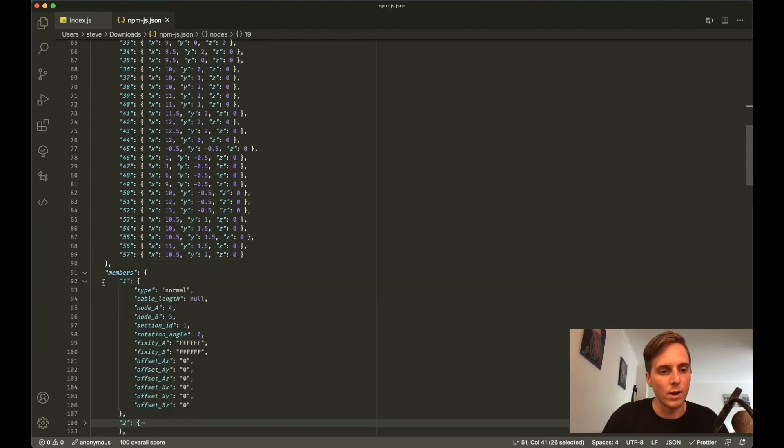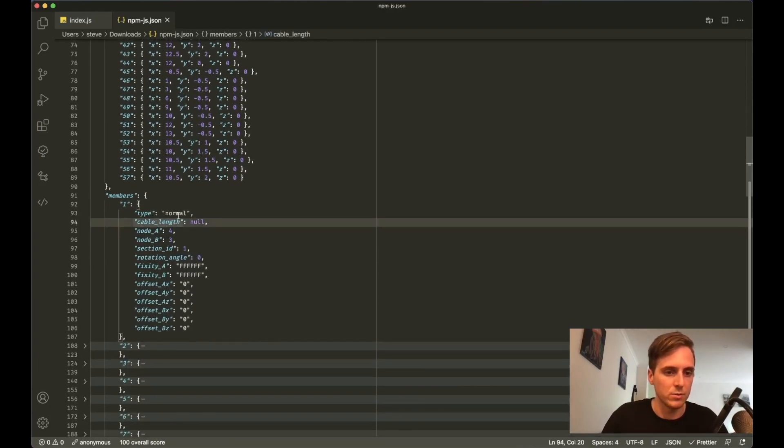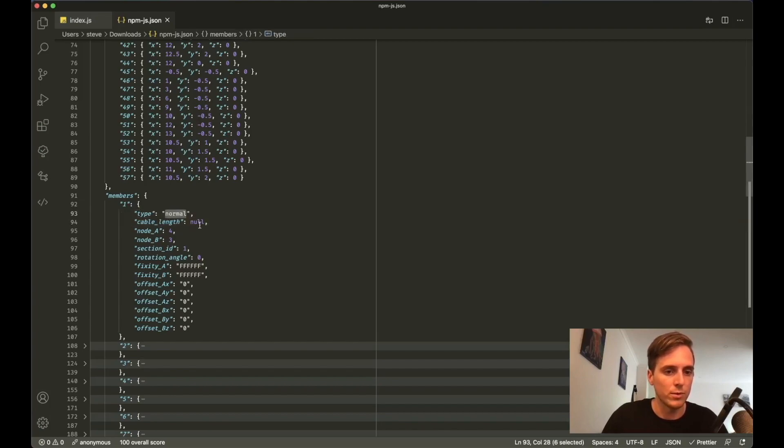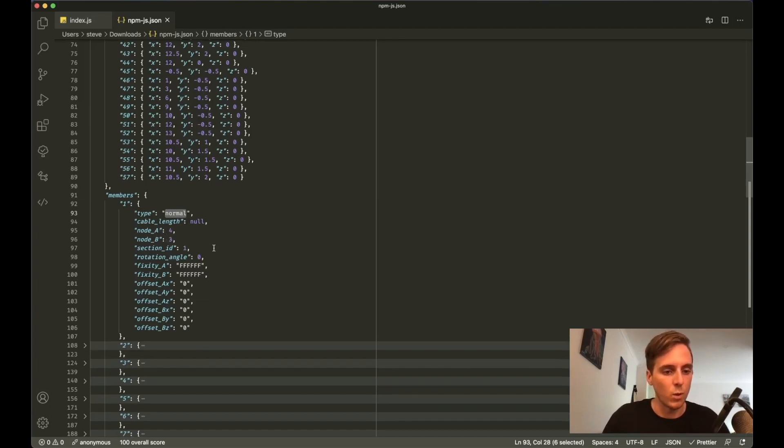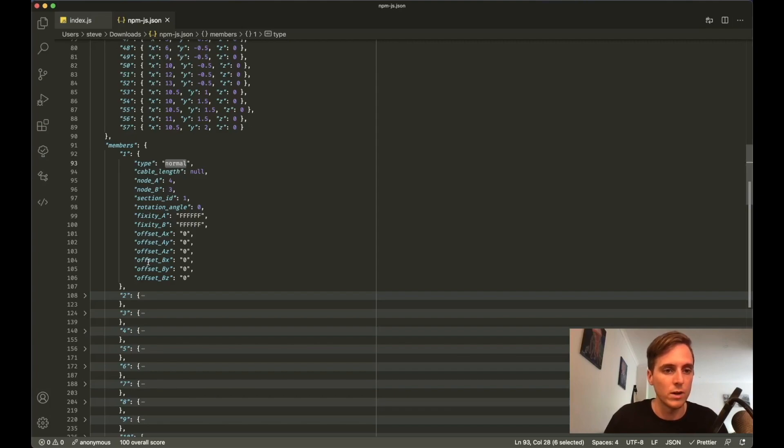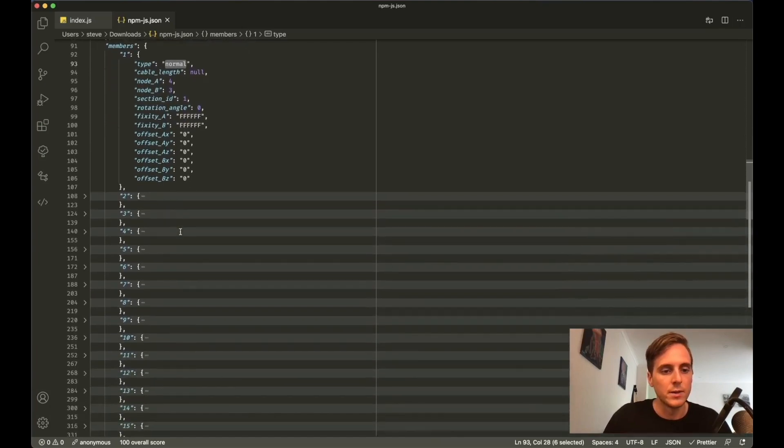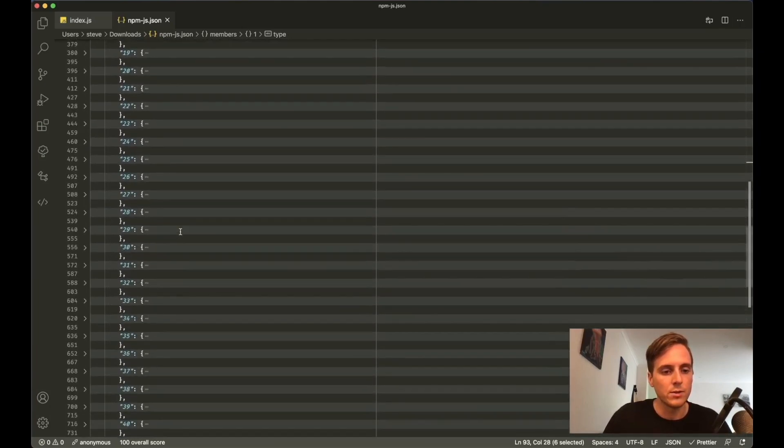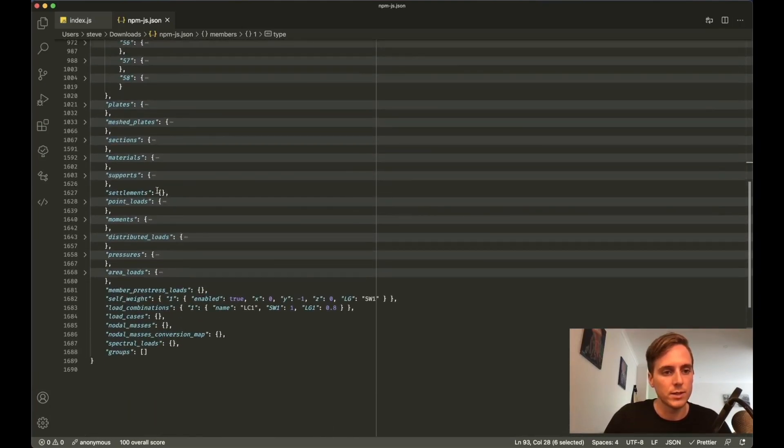We go down to members, there'll be a few more keys in each member. So member with ID of one has these attributes. Now because it's not a cable, if this was cable here instead of normal, then it would have a cable length as well. It goes from node A to node B, of node 4 to node 3. It has a section ID of one, and then it's got the fixity values completely fixed at both ends.